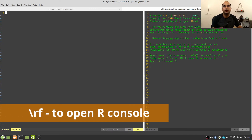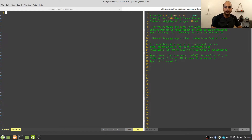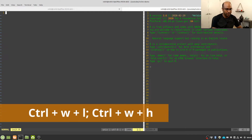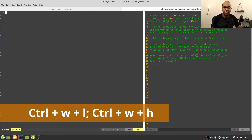Now you can see the R console on the right-hand side of the screen. You can navigate between the split screen by using Neovim or Vim split screen keyboard shortcuts. To move from the left-hand side to the right-hand side you press Ctrl+W L, and to go from right to left you press Ctrl+W H.